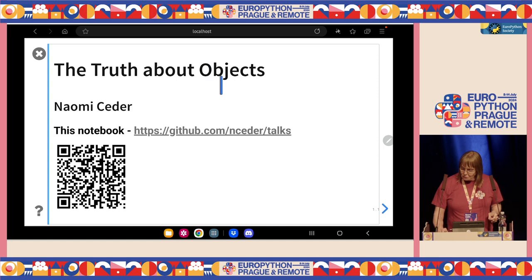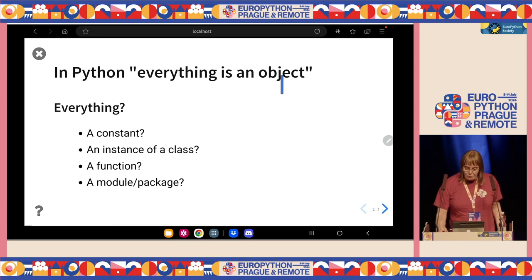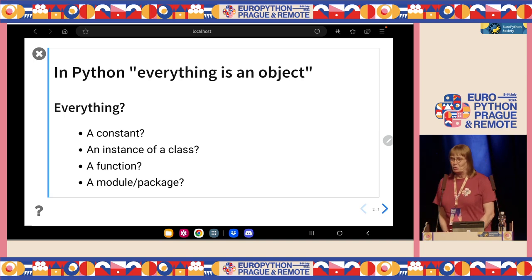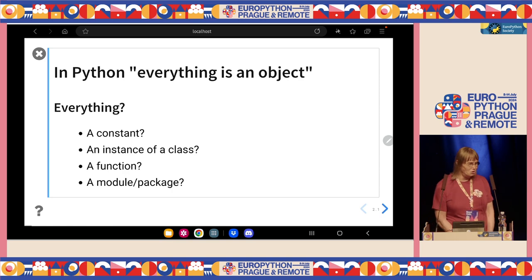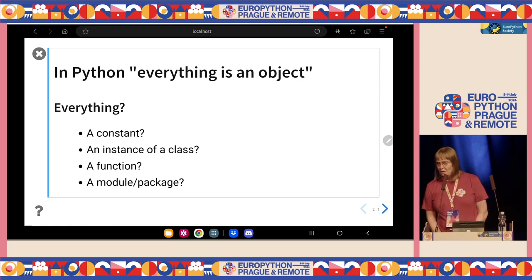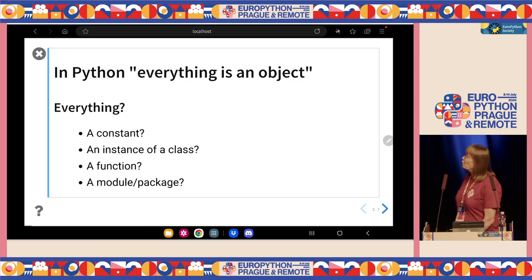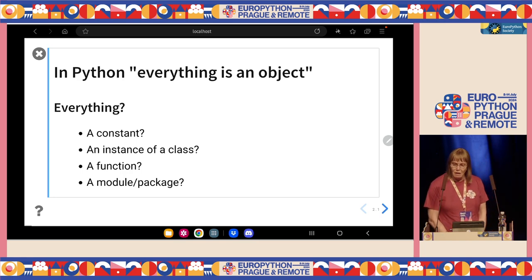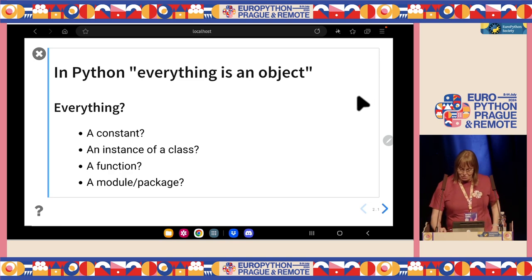In Python, you will see this quite often: everything is an object. And you will also find that there are a lot of people who wonder about this. What is 'everything'? Everything is an object — does that mean constants are objects? Should mean an instance of a class is an object. But what about functions? What about a package? Are those objects? If you come from other languages, you may have some very definite ideas about the answers to those questions, and they may not be Python's ideas.